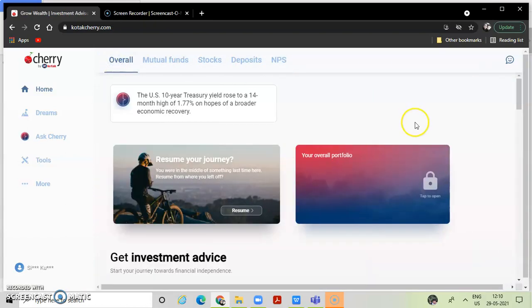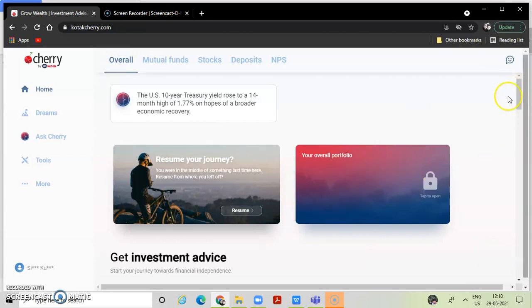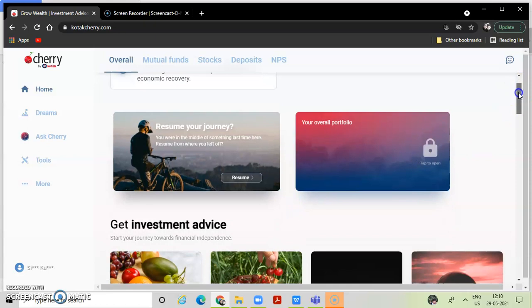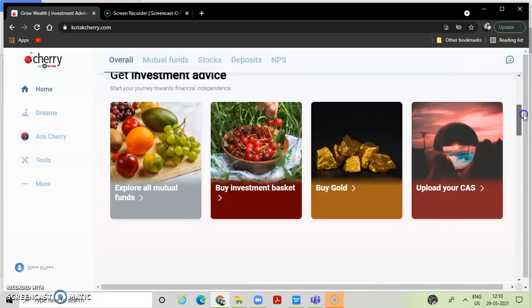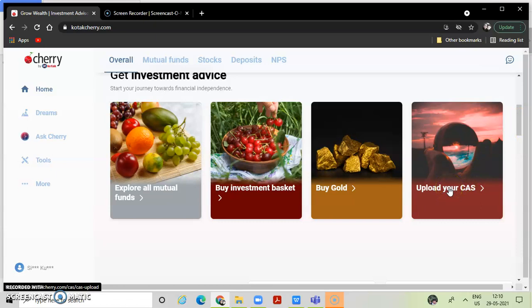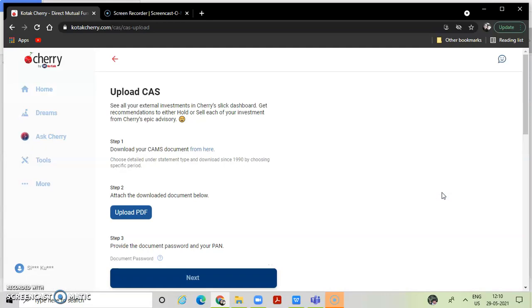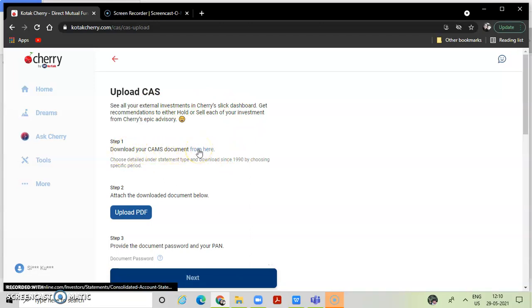So if you want to add all the mutual funds, you can see all your external investments. Wow! That's fantastic. So download your CAMS document. You can see all the mutual funds in CAMS.